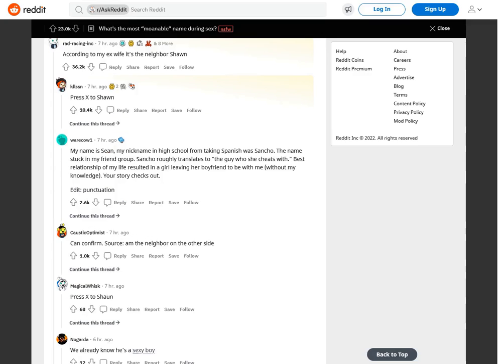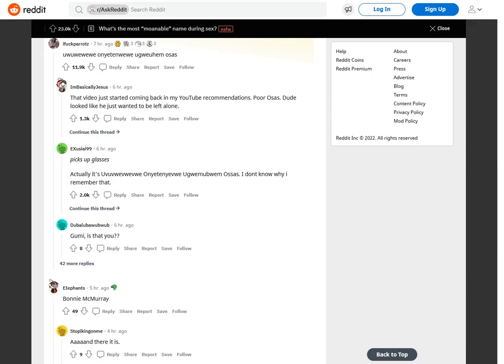According to my ex-wife it's the neighbor Sean. Press X to Sean. My name is Sean. My nickname in high school from taking Spanish was Sancho. The name stuck in my friend group. Sancho roughly translates to the guy who she cheats with. Best relationship of my life resulted in a girl leaving her boyfriend to be with me without my knowledge. Your story checks out.